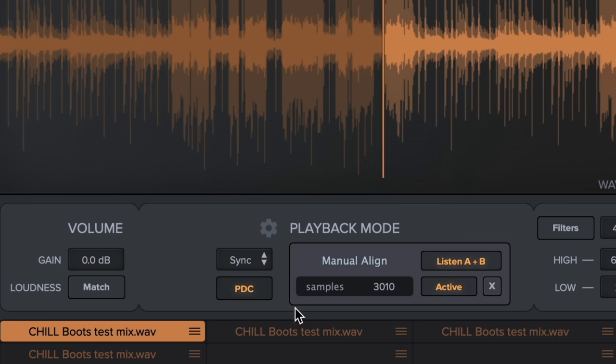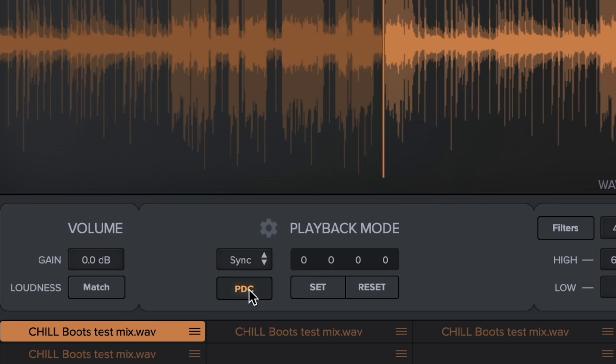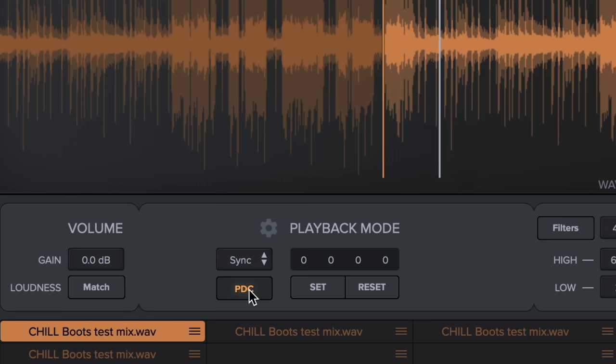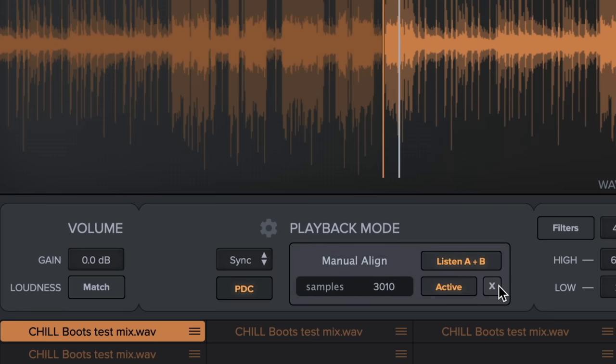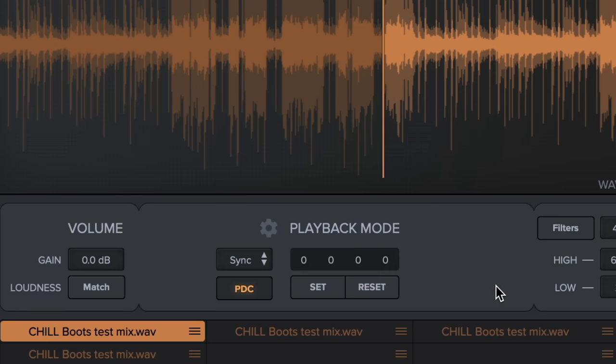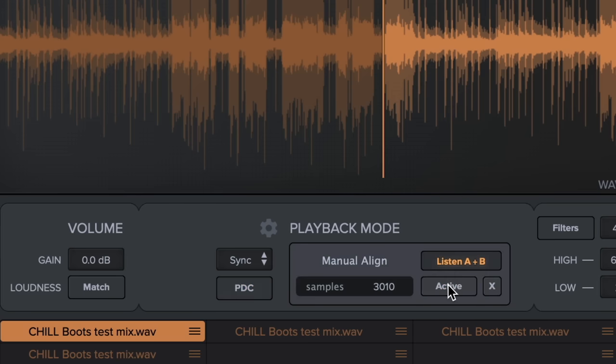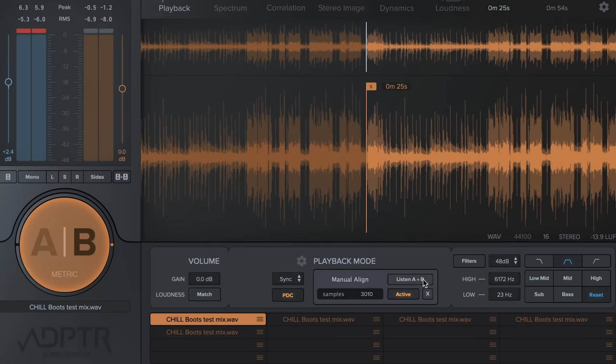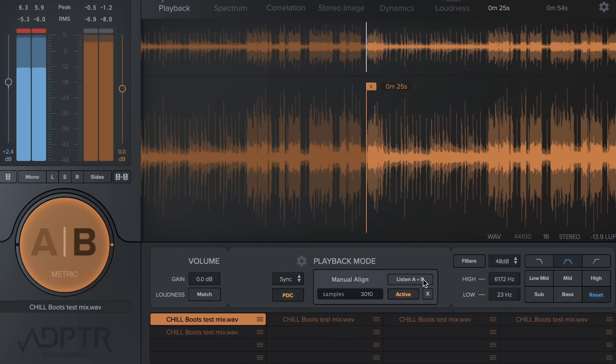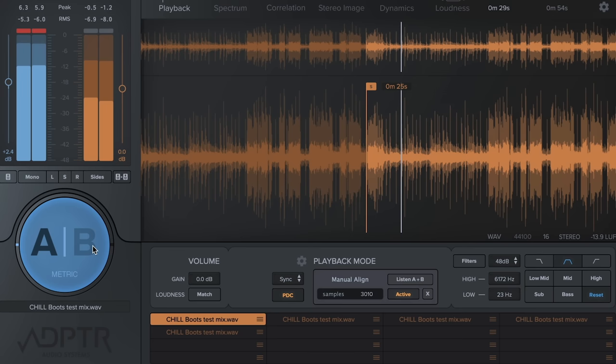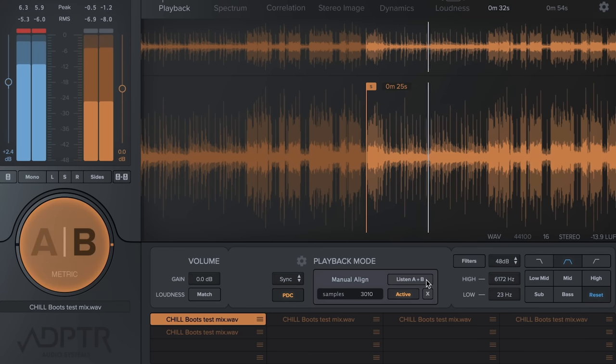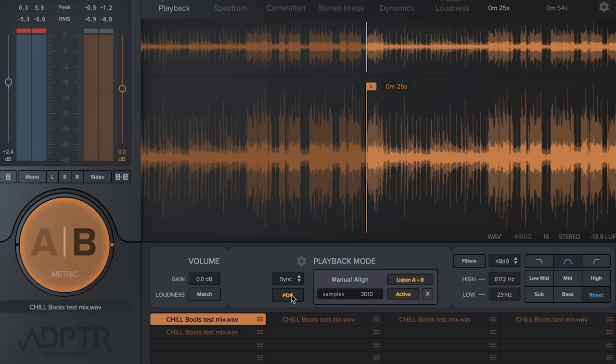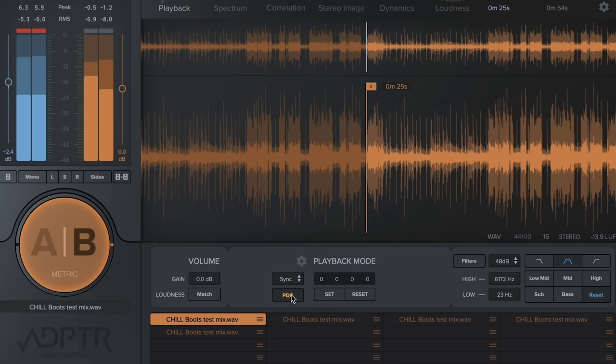Once in sync, you can close the PDC window and restart the transport to lock in the new sync position. To close the window, click the X or the PDC button. You can bypass PDC by toggling the active button. If you want to preview how the sync sounds when switching the AB streams, toggle the Listen AB button to the off position and then toggle the AB button as normal. To return to simultaneous listening of the A and B streams, click the Listen button again. Whenever you open or close the PDC window, you need to restart your DAW's transport to ensure the correct sync position.